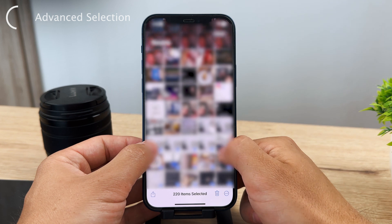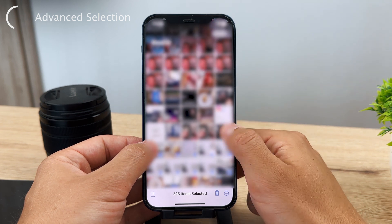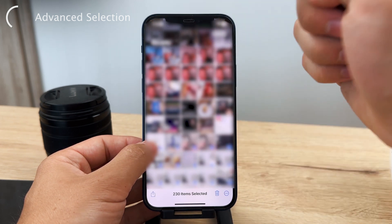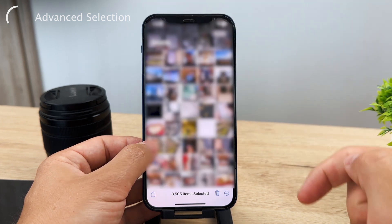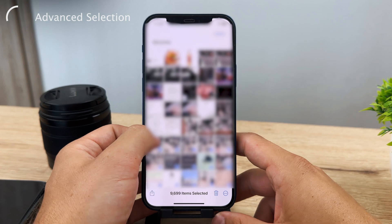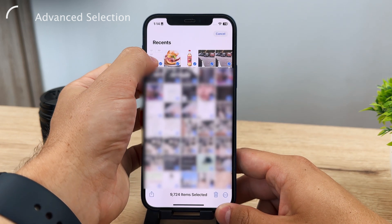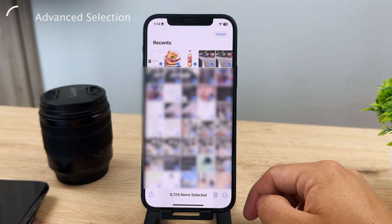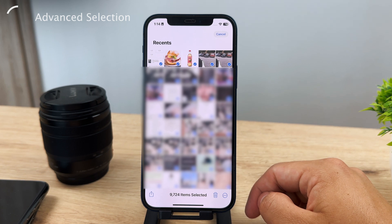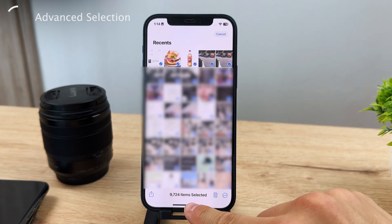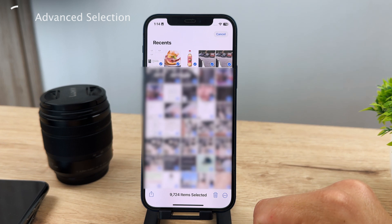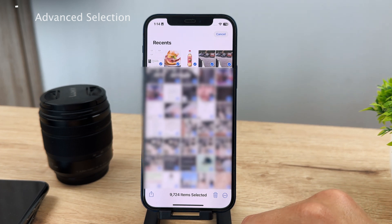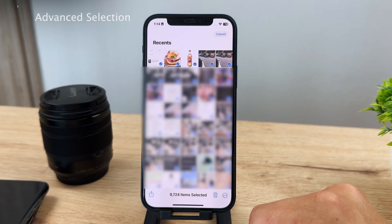If you have a lot of photos, you can also use the tap-to-scroll-up gesture. Tap the upper-left corner of the display and it will drag the selection all the way to the top, basically selecting every single photo on your iPhone. This method works best when you have thousands of photos.